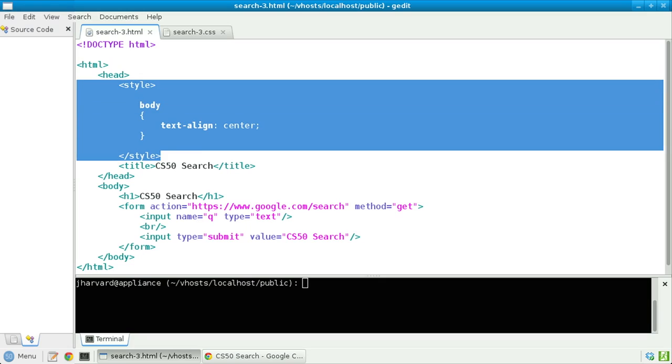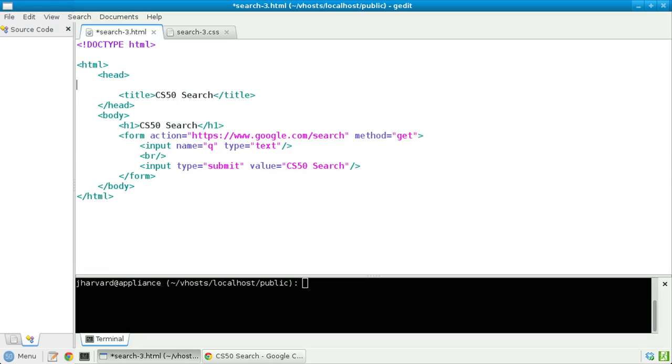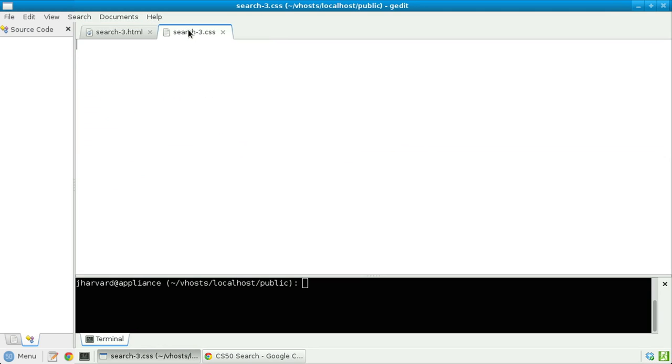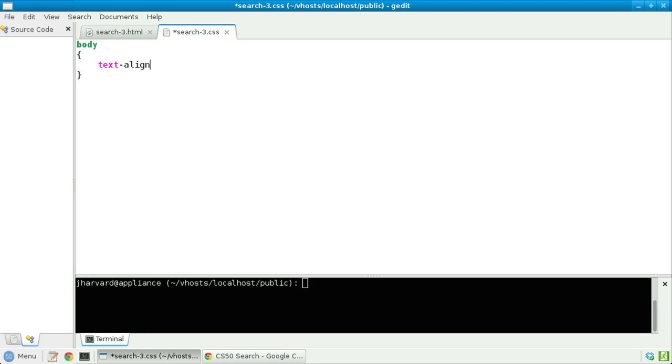Let's try to do this. First, let's cut out this style tag altogether. And now let's open a file called search3.css and put that same CSS in this file. Body is going to have text align centered. Let's save that file.